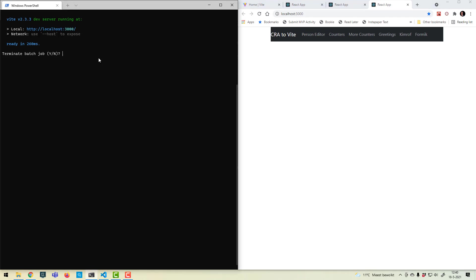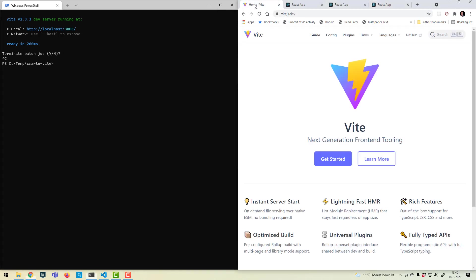So one of the reasons Vite is so fast is that it uses ESBuild under the hood. Another reason is it just compiles the files which are actually needed. So in this case, most components aren't needed immediately, so they won't be compiled until actually needed.